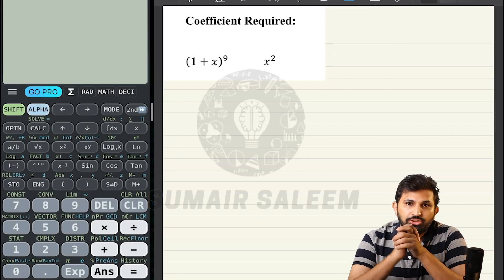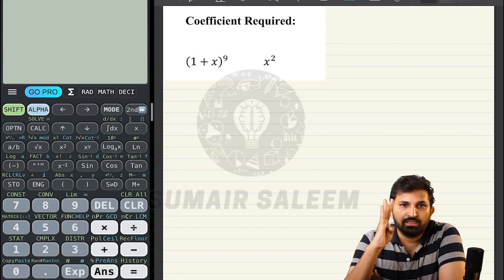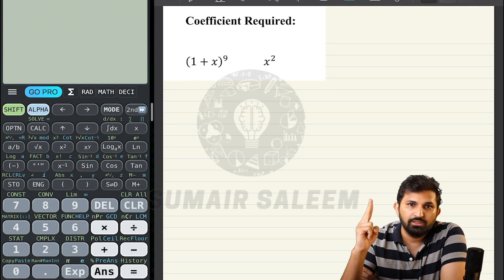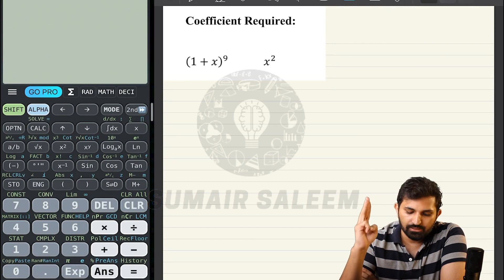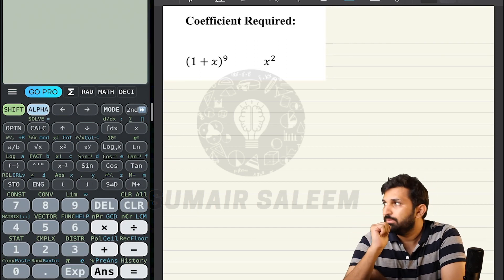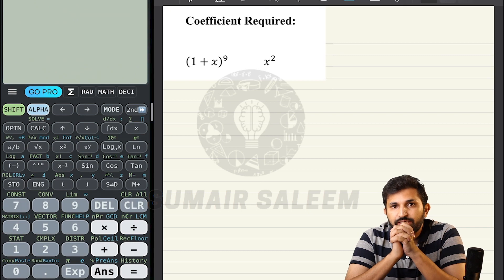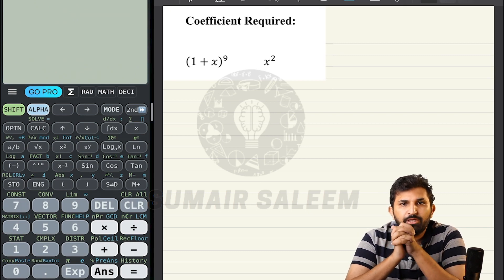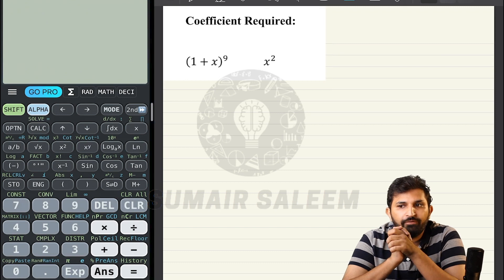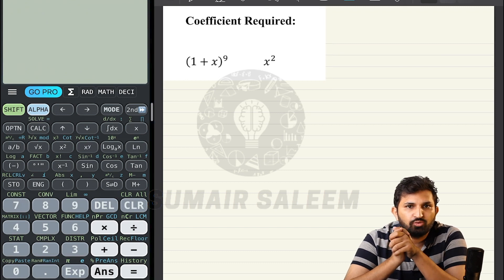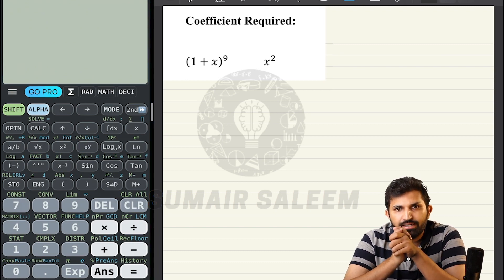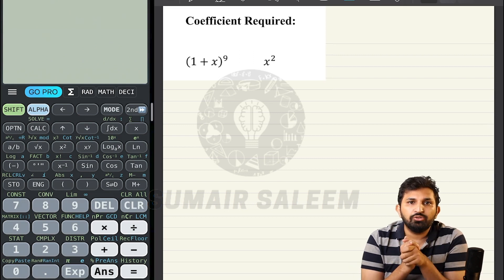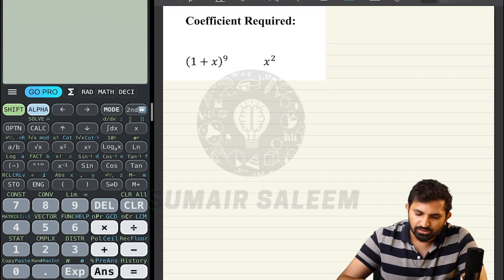We have four things to cover: full expansion, first three terms, required term, and middle term. Today we are starting with the coefficient required. Many times there is a question that asks to find the coefficient of x², x³, x⁸, or find the term independent of x. So how do you handle those types of questions?